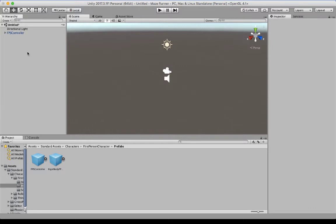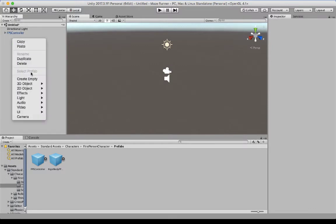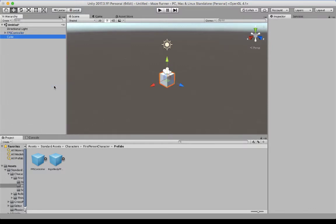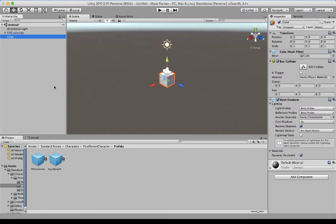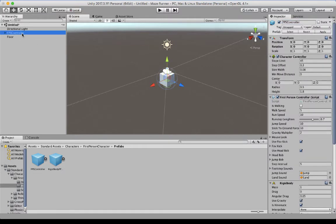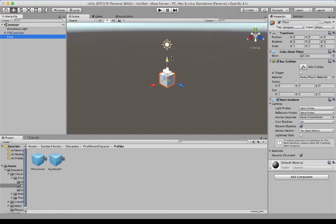So what I want to do underneath my hierarchy is right mouse click and go to 3D object. I'm going to put a cube in, because I want to make a floor. So I'm going to change its name rather than cube, I'm going to change it to floor. And then I want to give it some properties. So some of the properties I want to do is I want to move it below my little character at the moment, because you can see that the first person shooter control is there, and my cube is there.